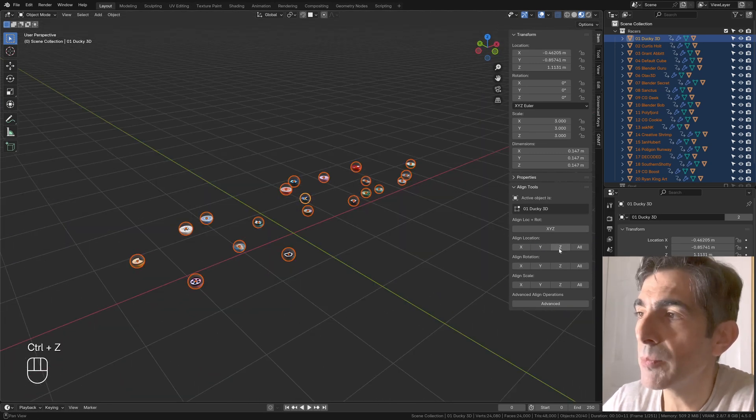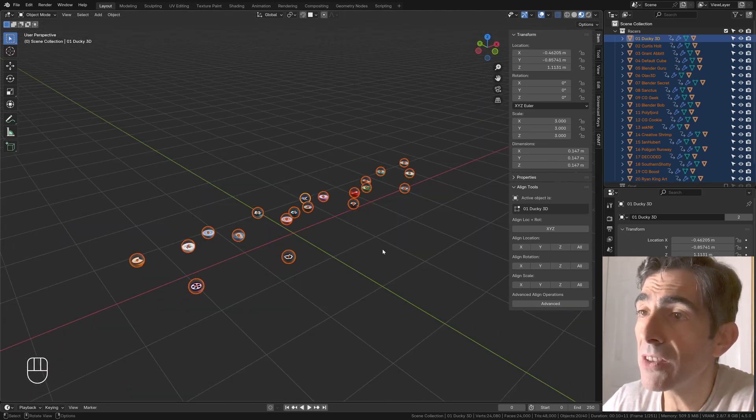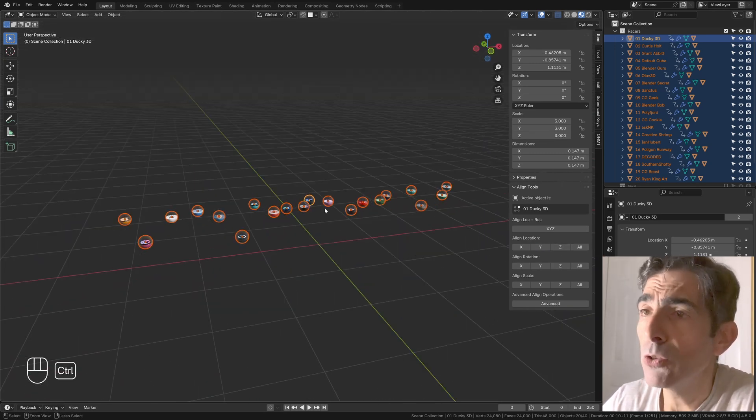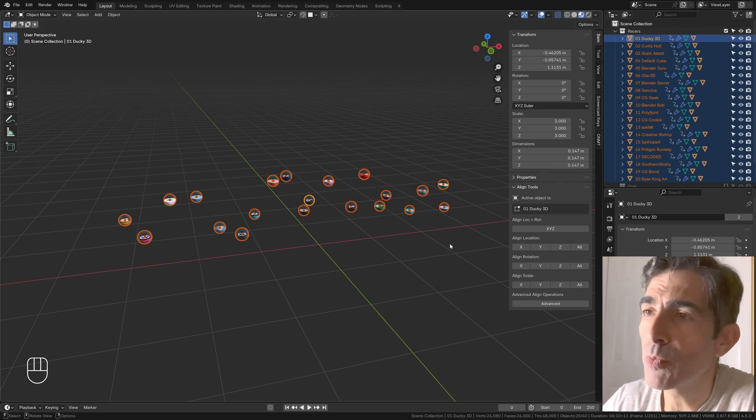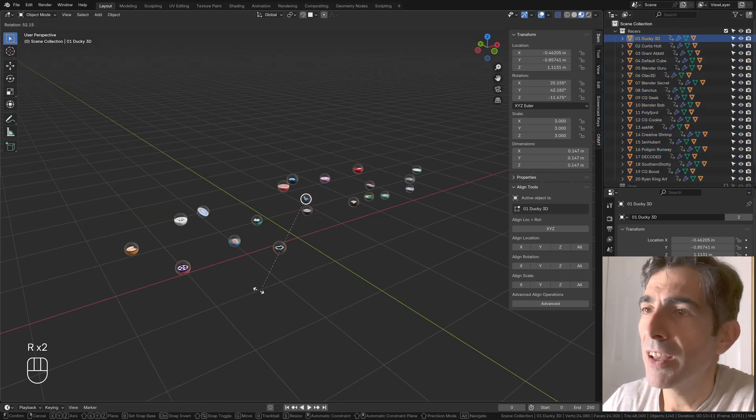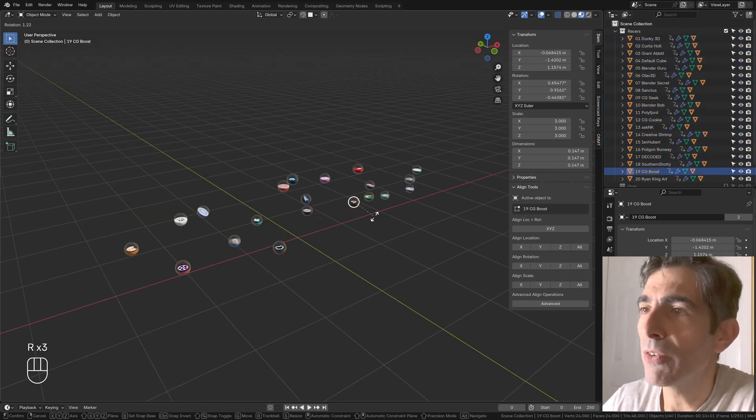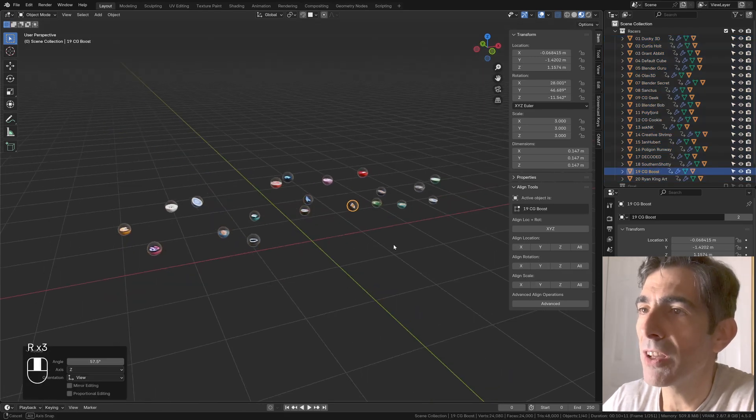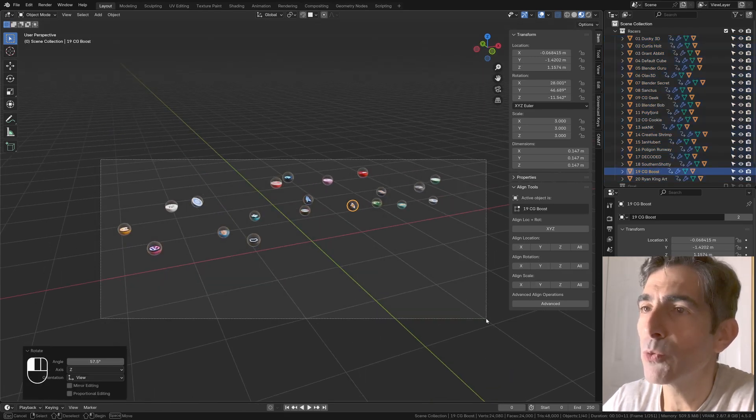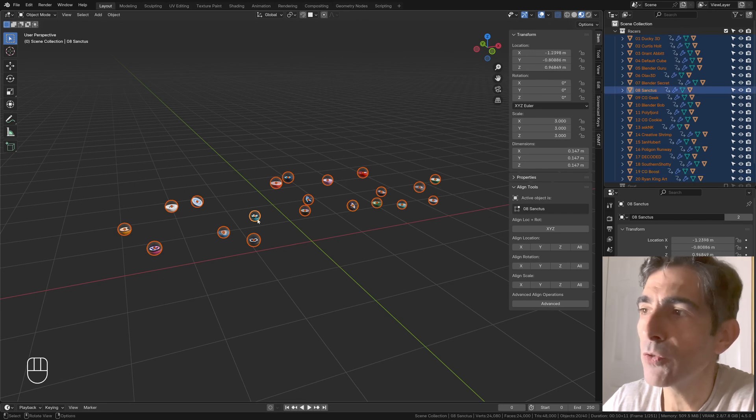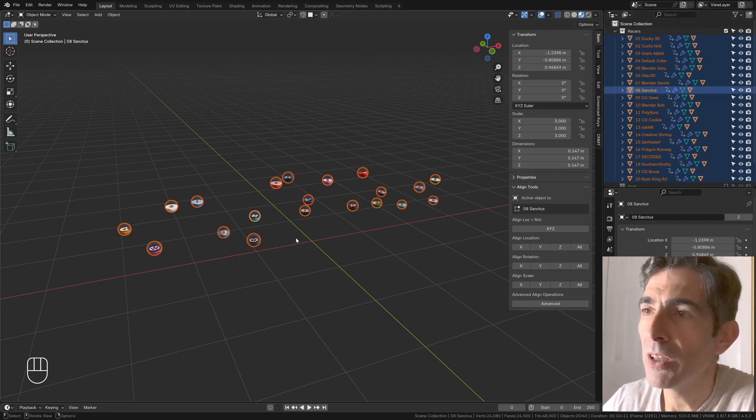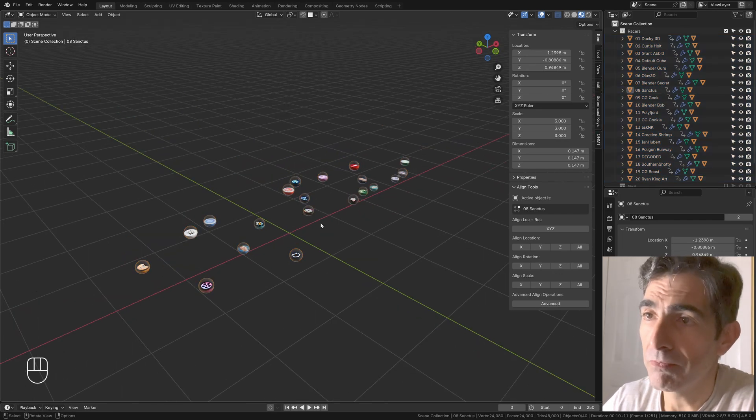Of course you can align them in different ways, and you can also align rotation, which means basically if you have a few objects that are rotating in a different way and you want to have the same rotation as this one, you can just copy the rotation.